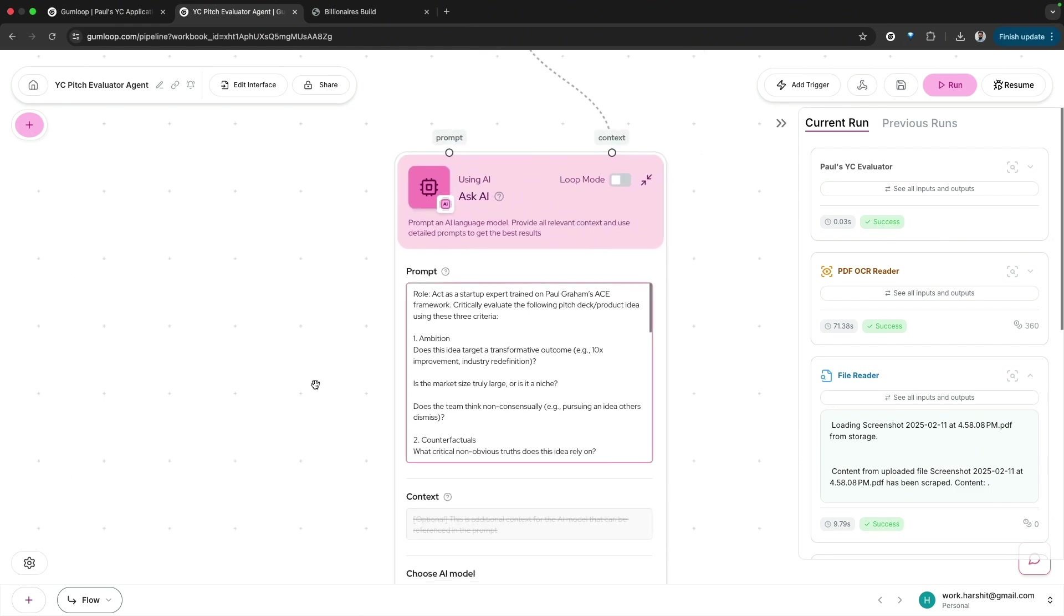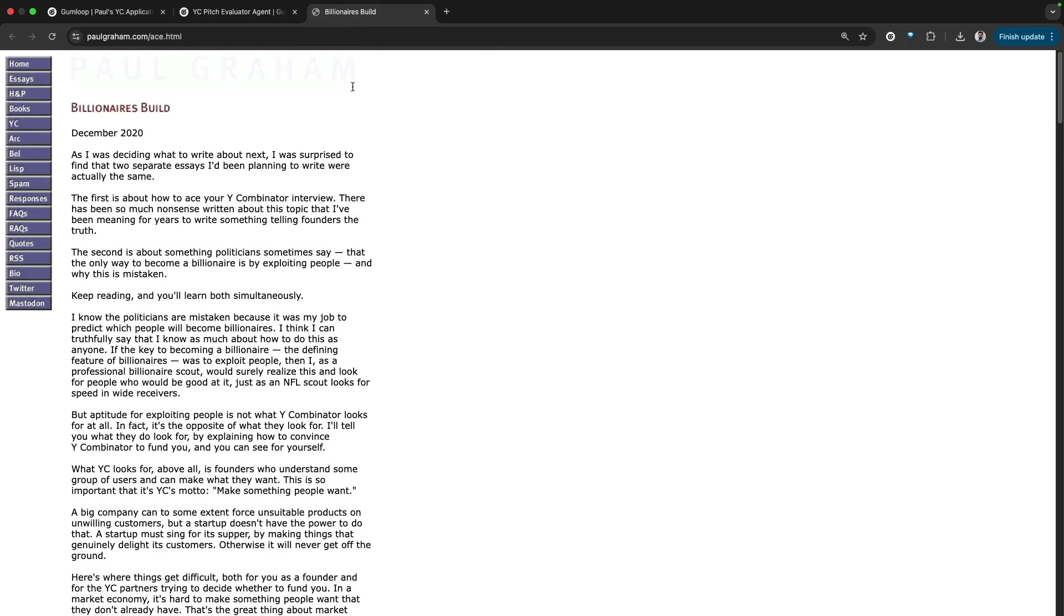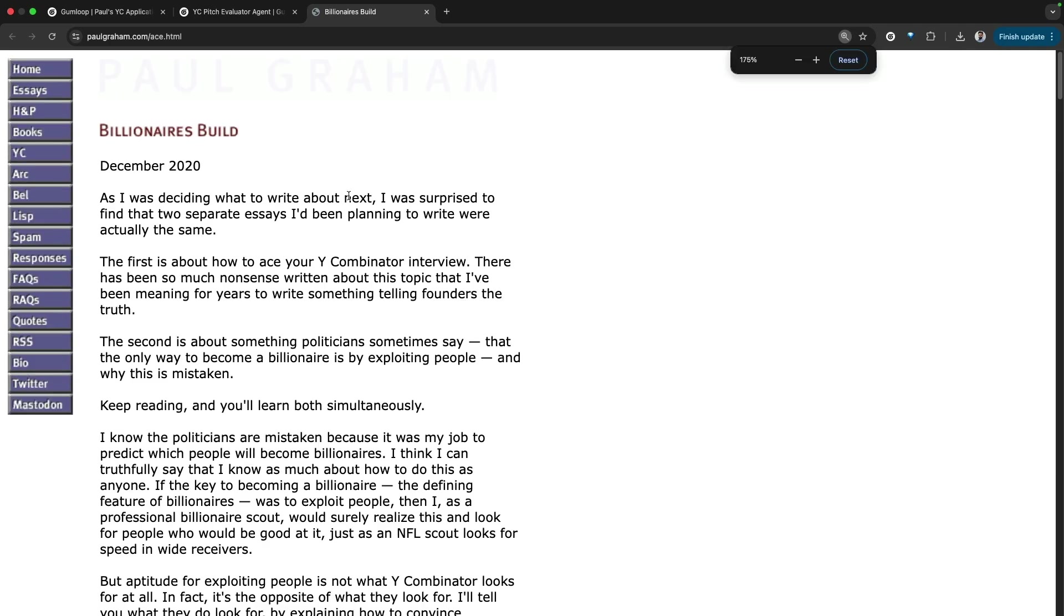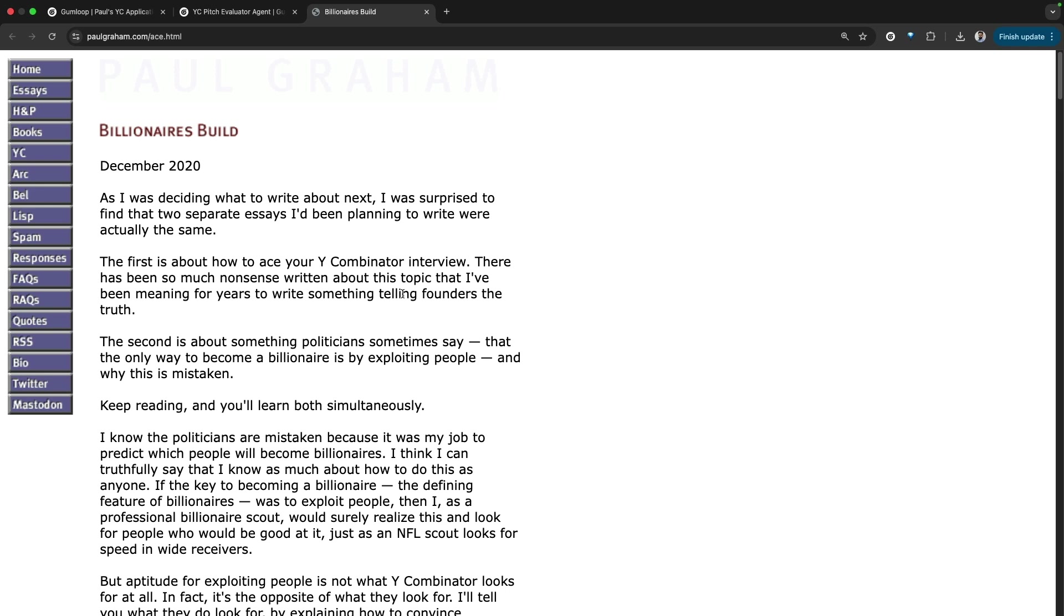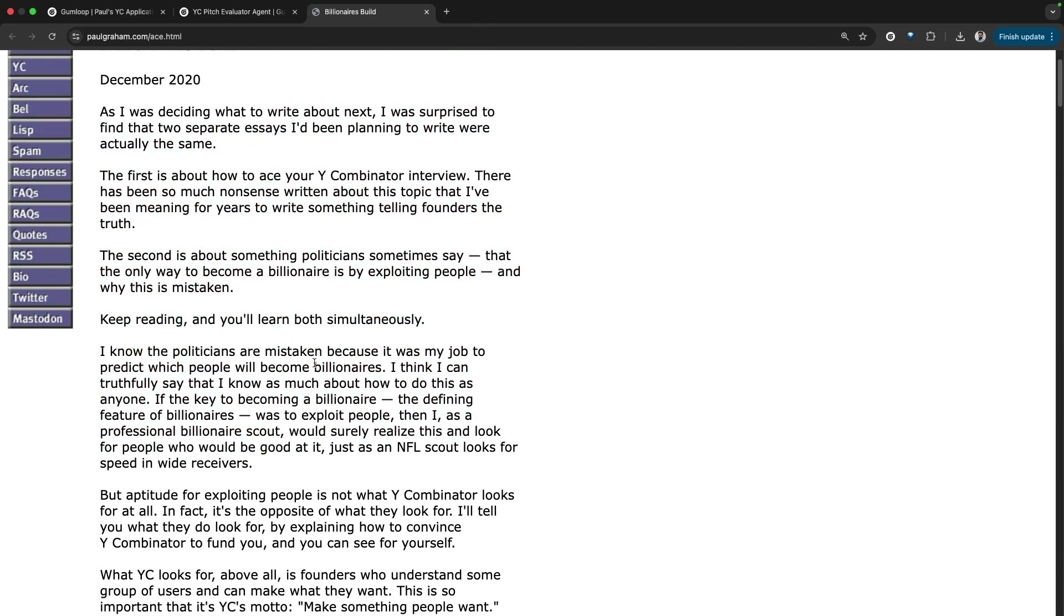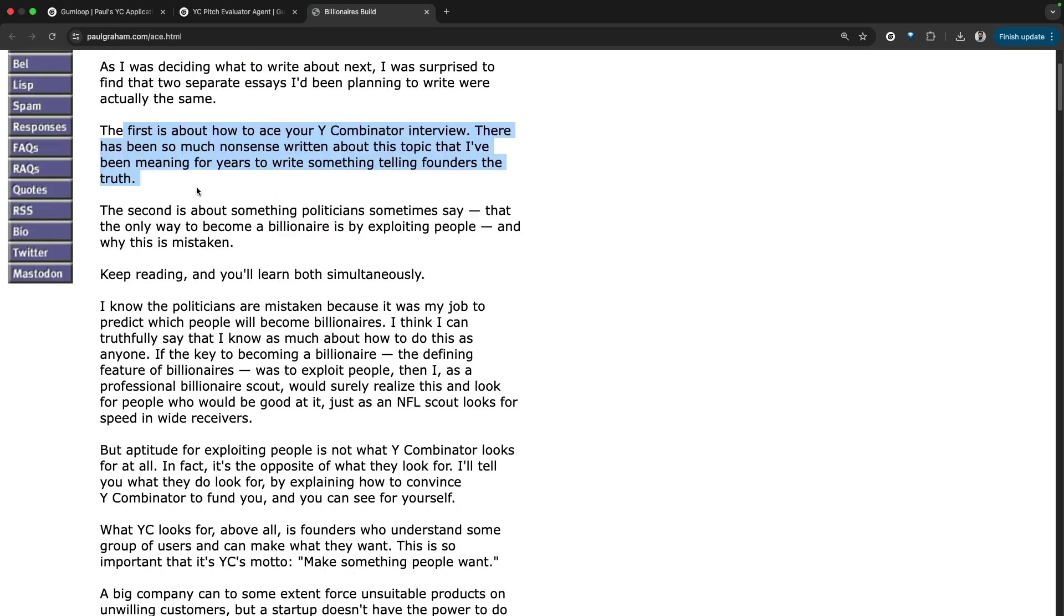Here is the main thing: this is the rubric that we have created from Paul's ACE framework. Paul Graham wrote this blog post in December 2020. This might be a little outdated, but the principles would still remain the same, and that's what Paul recently talked about in his tweet also, about how to ace Y Combinator interview.